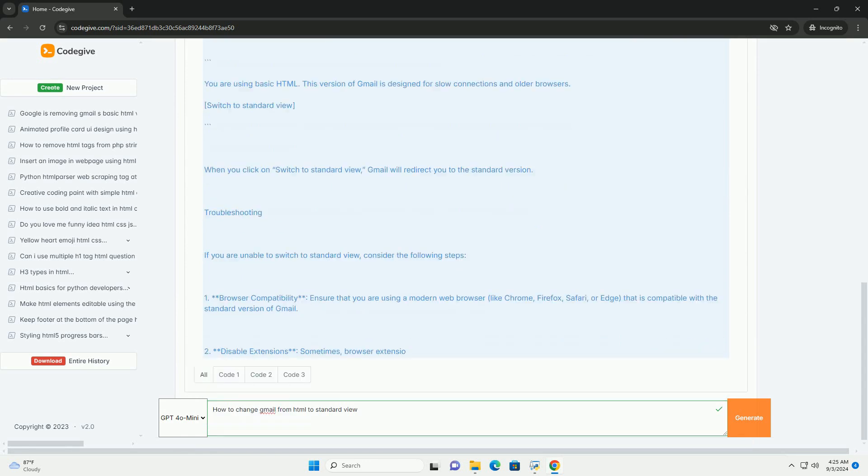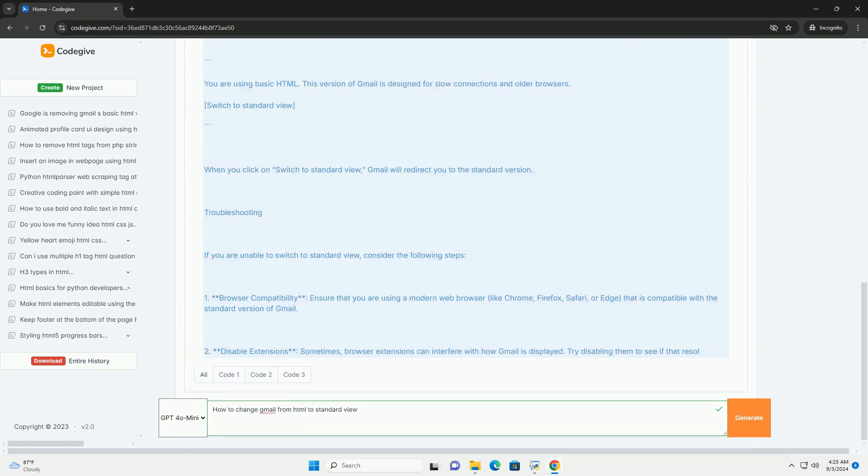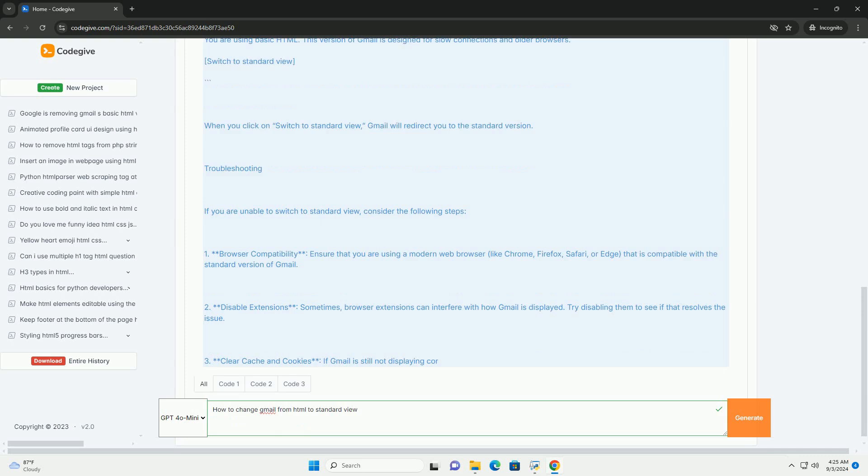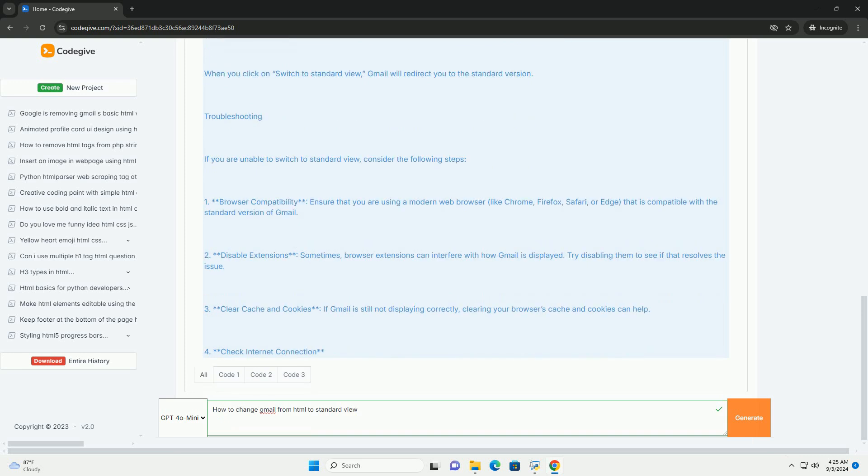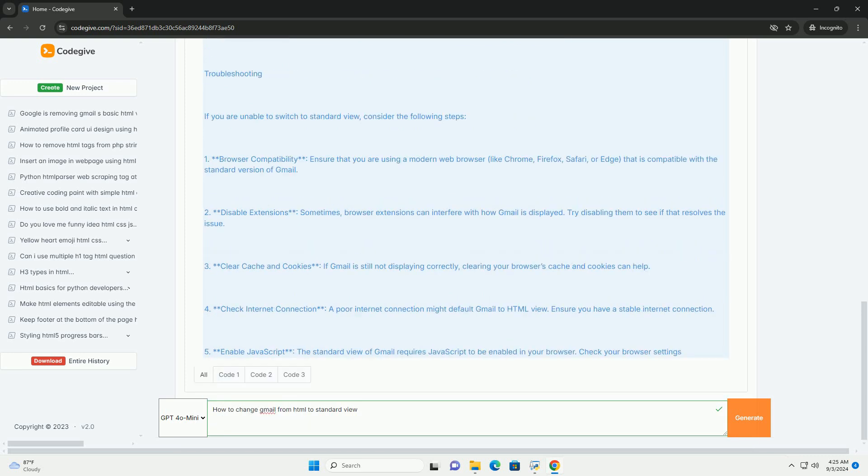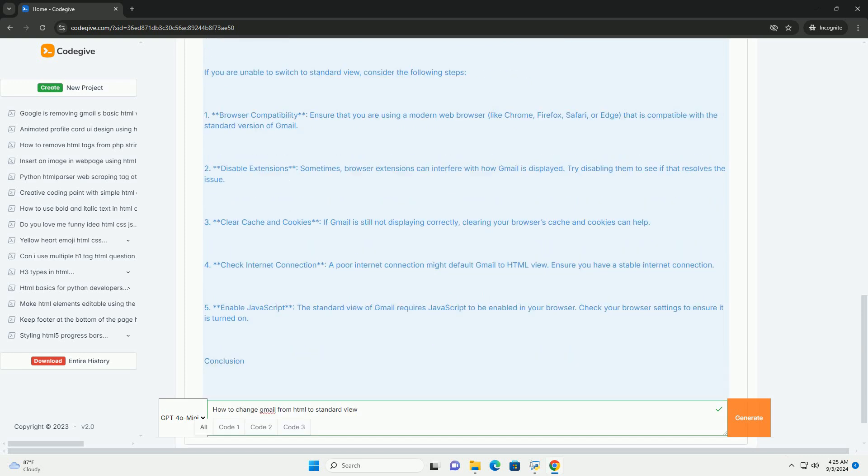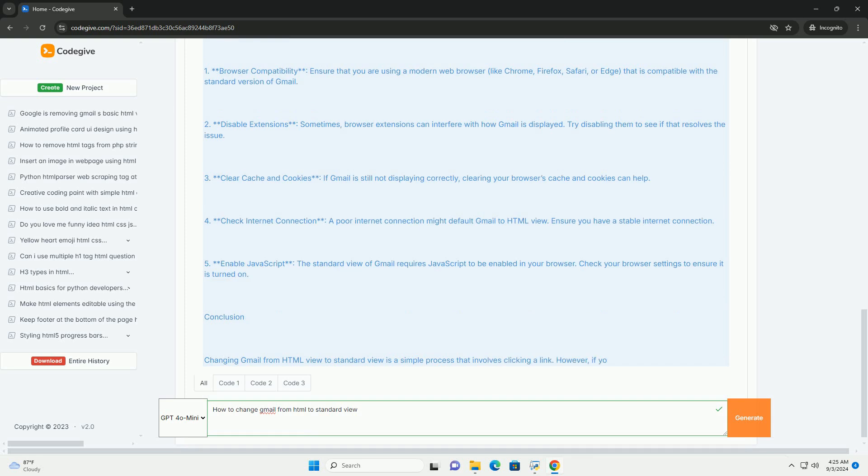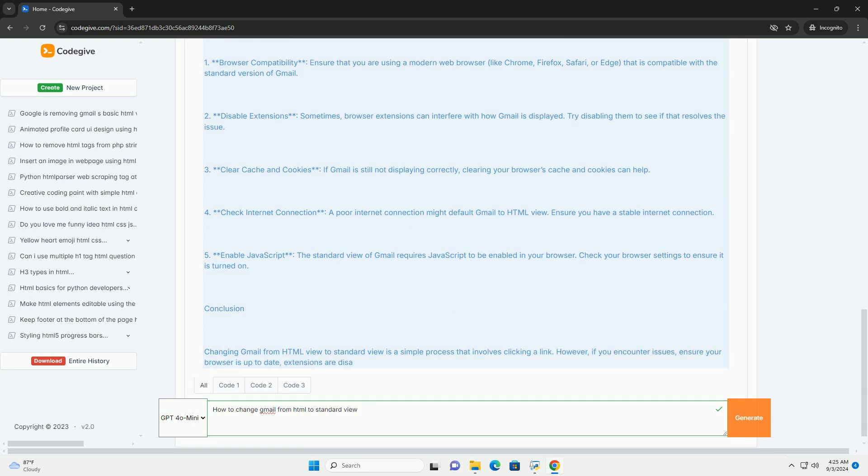Look for a link or button at the top of the page that says Standard or Standard View. Clicking this option will redirect you to the standard mail interface,